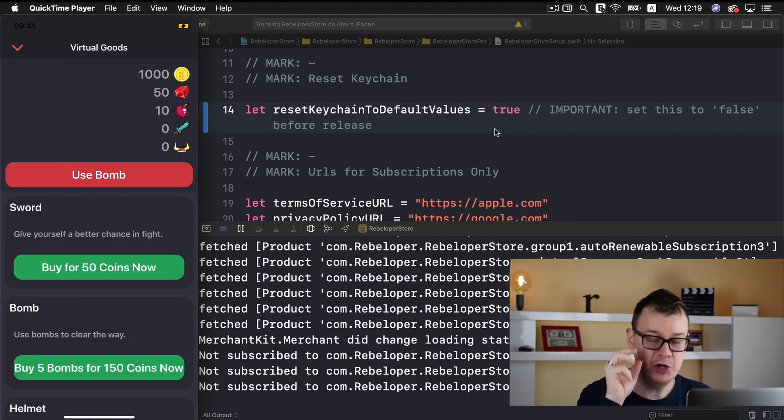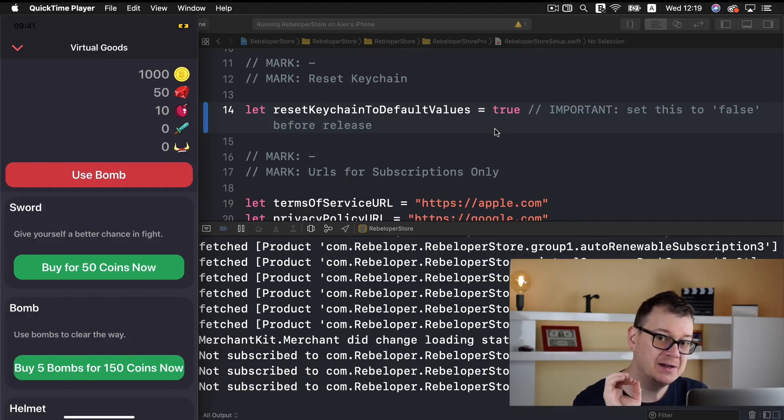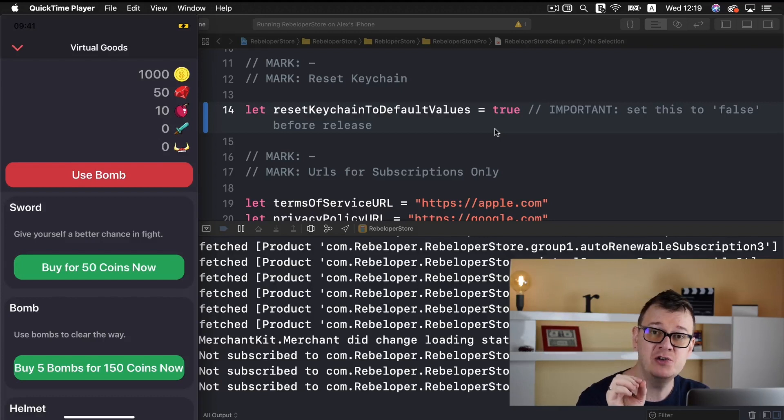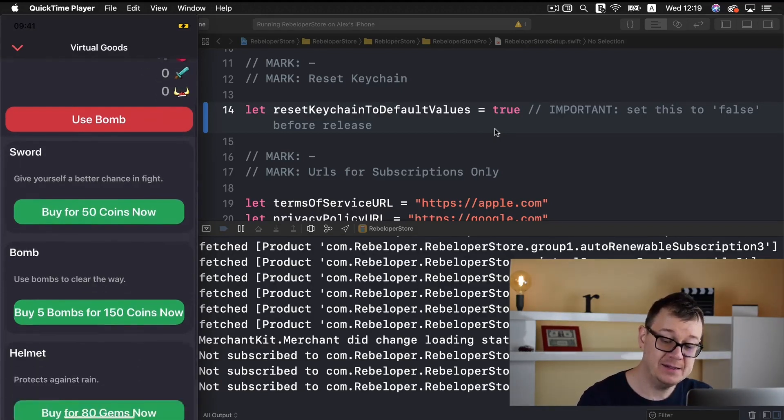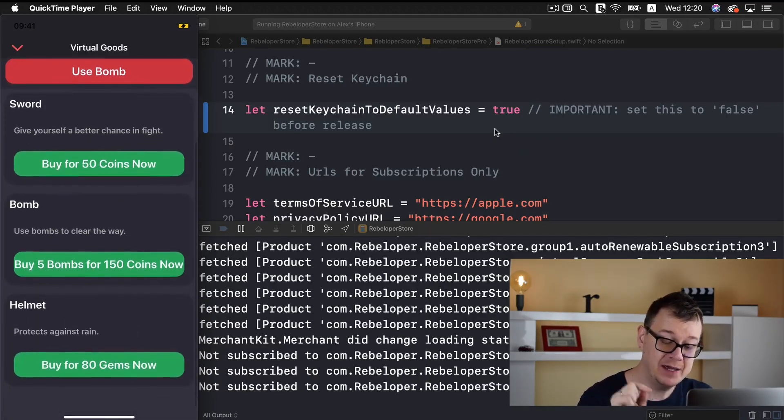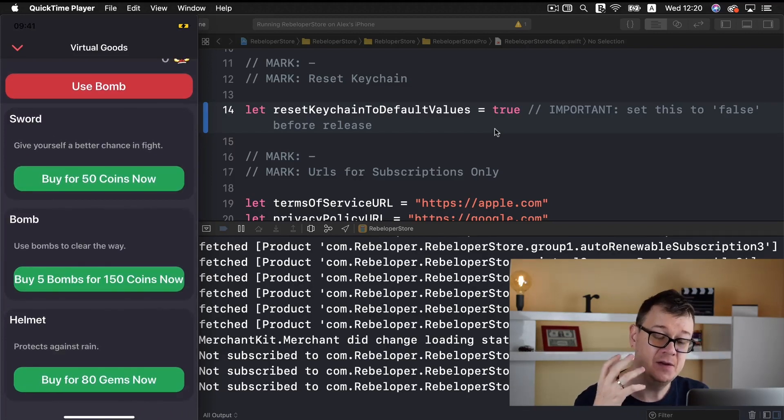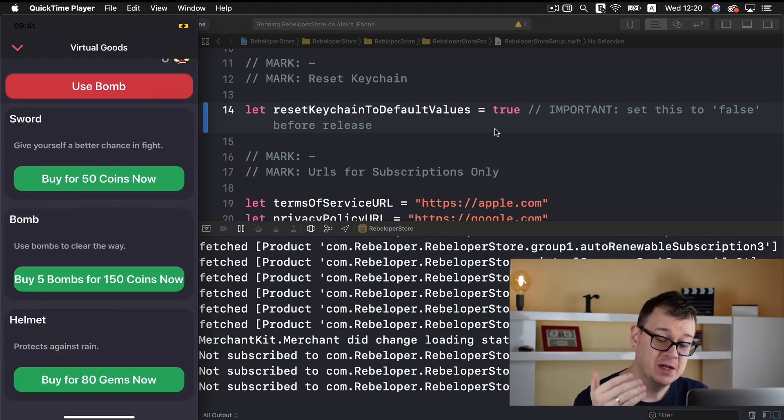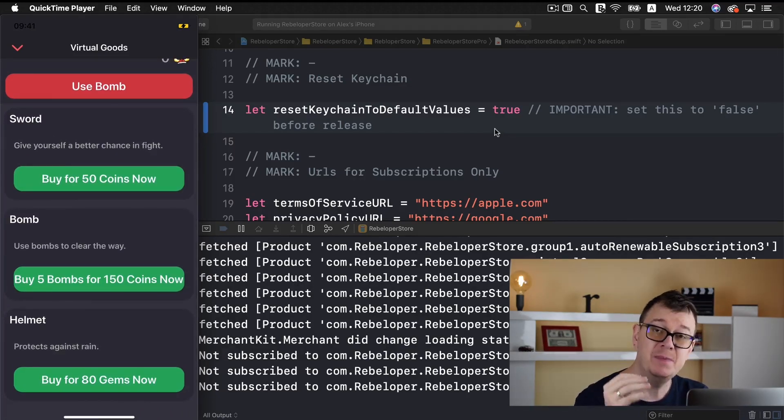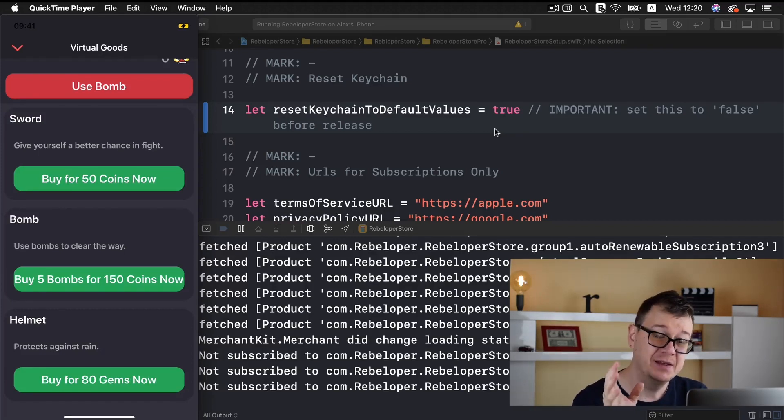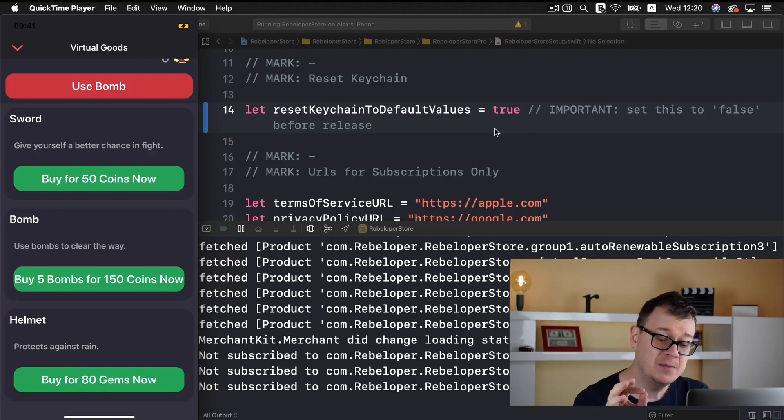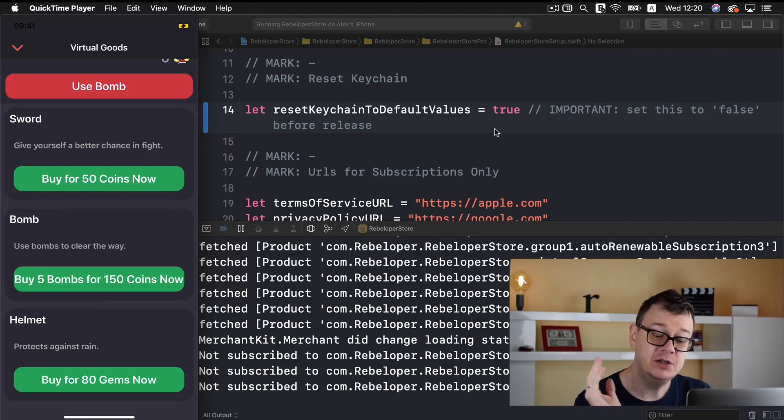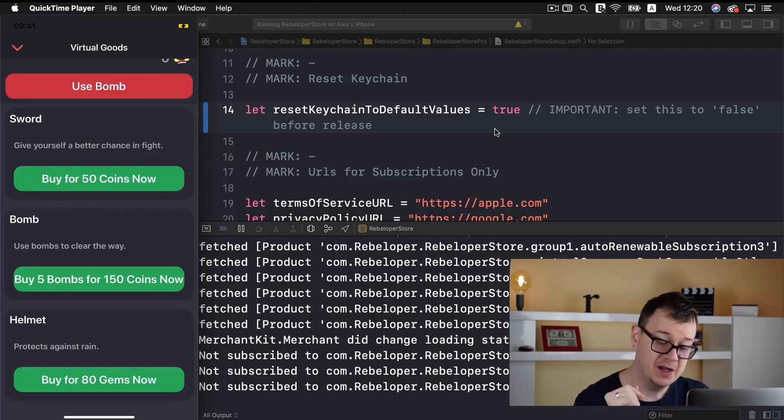And of course we have our use bomb button because that is a virtual good that is consumable. And below you can see the three virtual goods. One is the sword that can be bought with coins. This is a virtual non-consumable because you just buy it and use it and you buy it for coins.